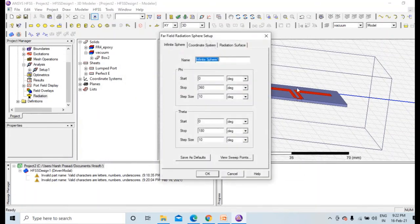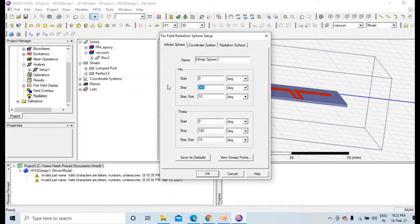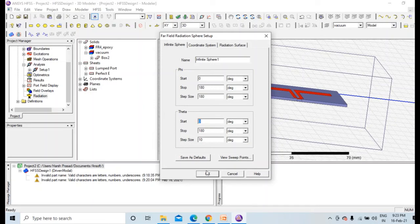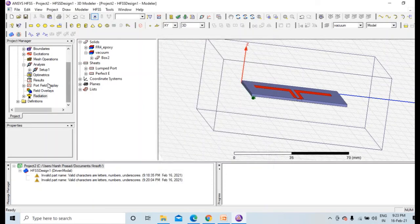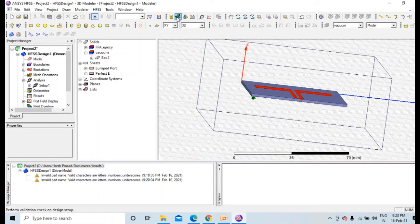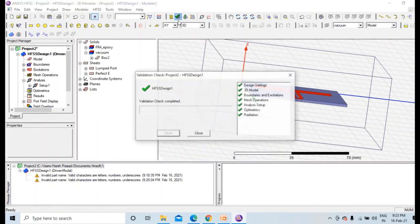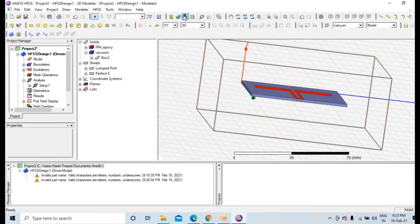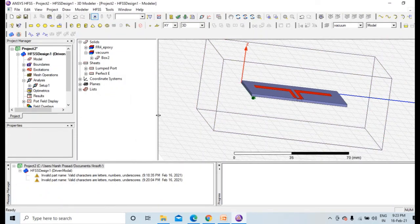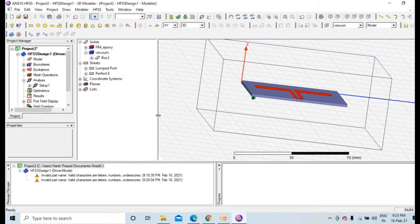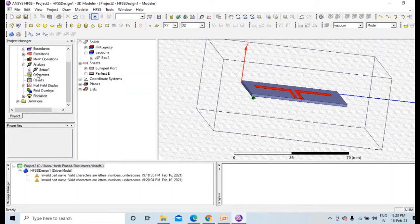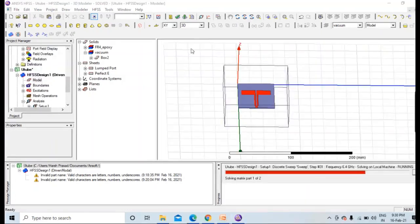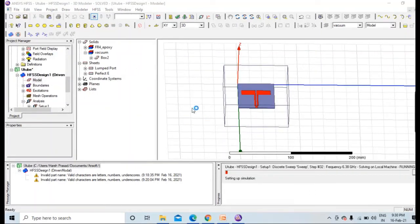And lastly, radiation, insert far field, set up infinite sphere. 0 to, let me make it 0 to 180, and let step size be 180, so phi will be at 0 or 180 only. And theta would be, let it be like this only. So we have done everything now, and all you need to do is validate. Everything is clear now, and now you can press this analyze button, and it will start analyzing. And after that analysis, we will check the result.